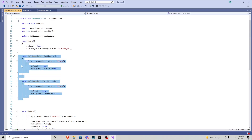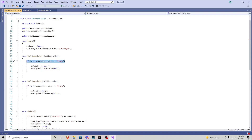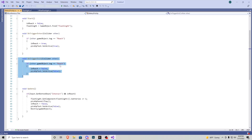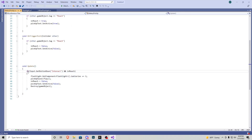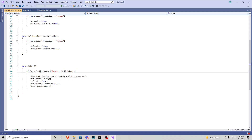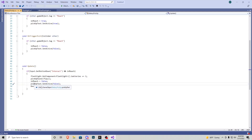We have OnTriggerEnter and OnTriggerExit. If our reach tool comes into contact with this battery's collider, 'inReach' becomes true and the pickup text becomes active. If we exit, 'inReach' becomes false and pickup text becomes inactive. In Update, if we're in reach and press the interact button, we get the flashlight component, add one to batteries, play the pickup sound, set inReach to false, deactivate the pickup text, and destroy the battery game object.